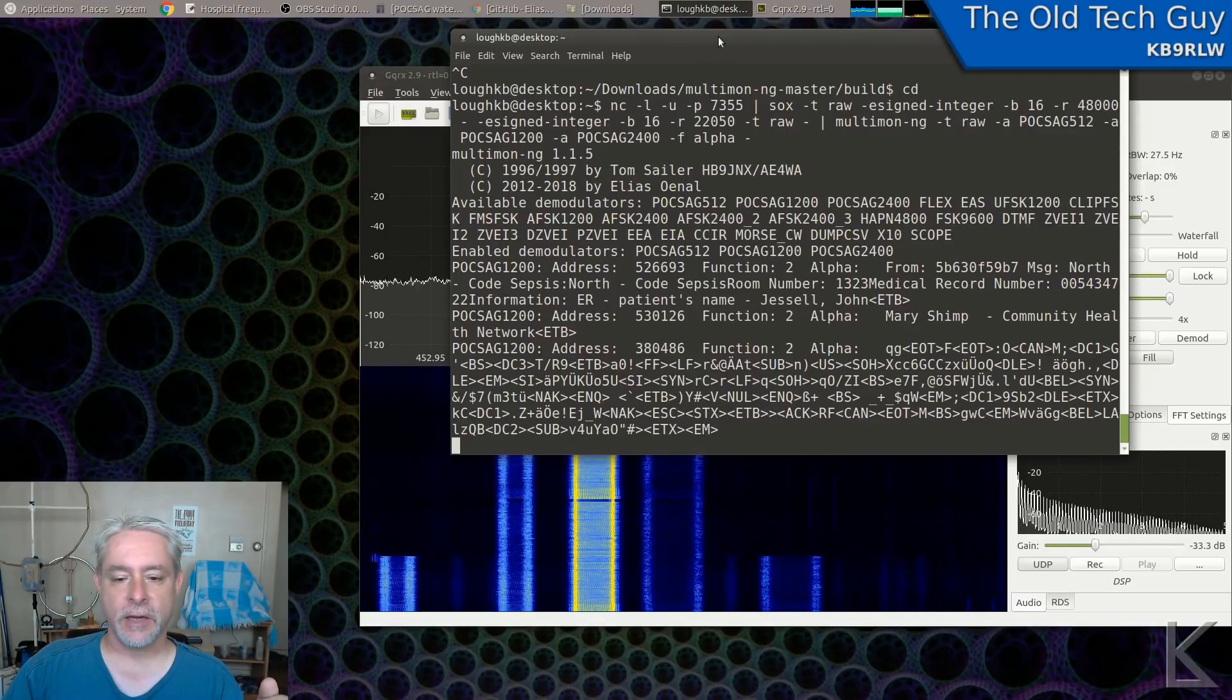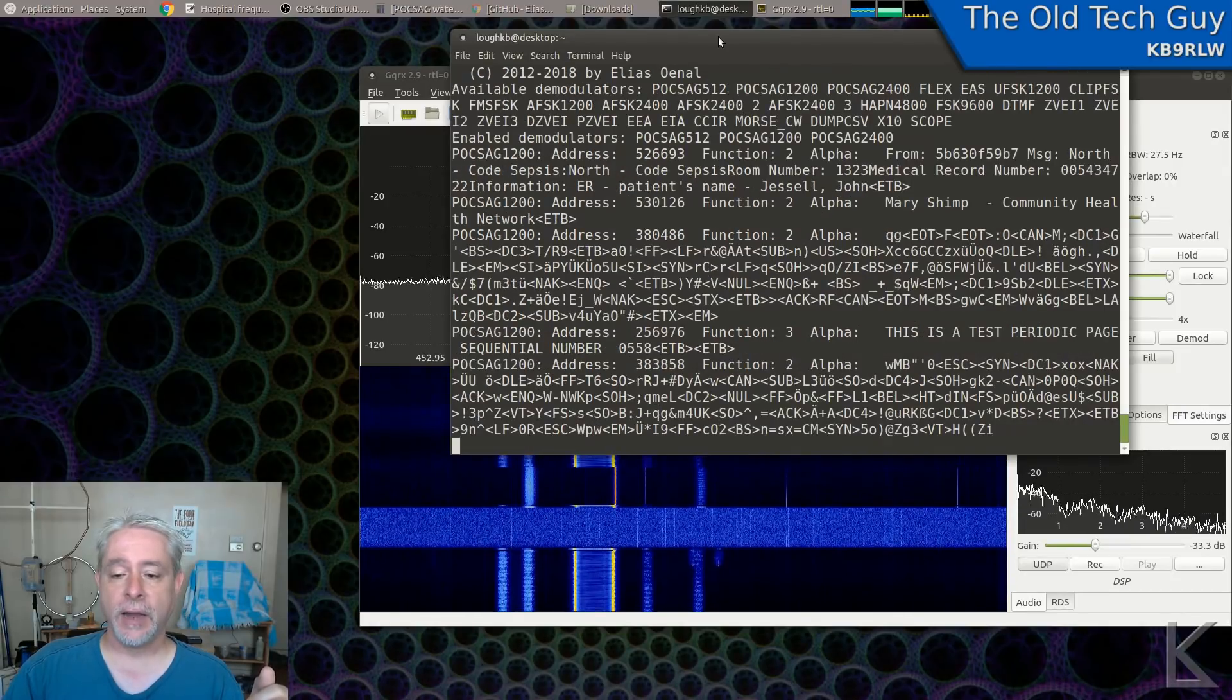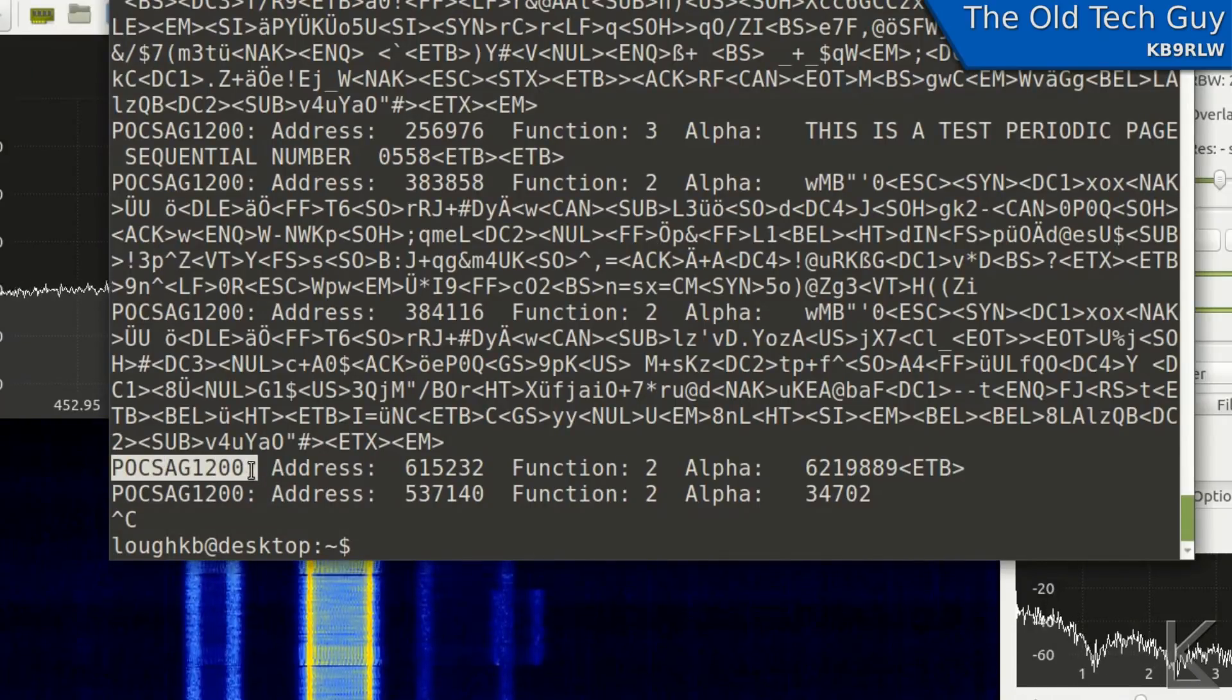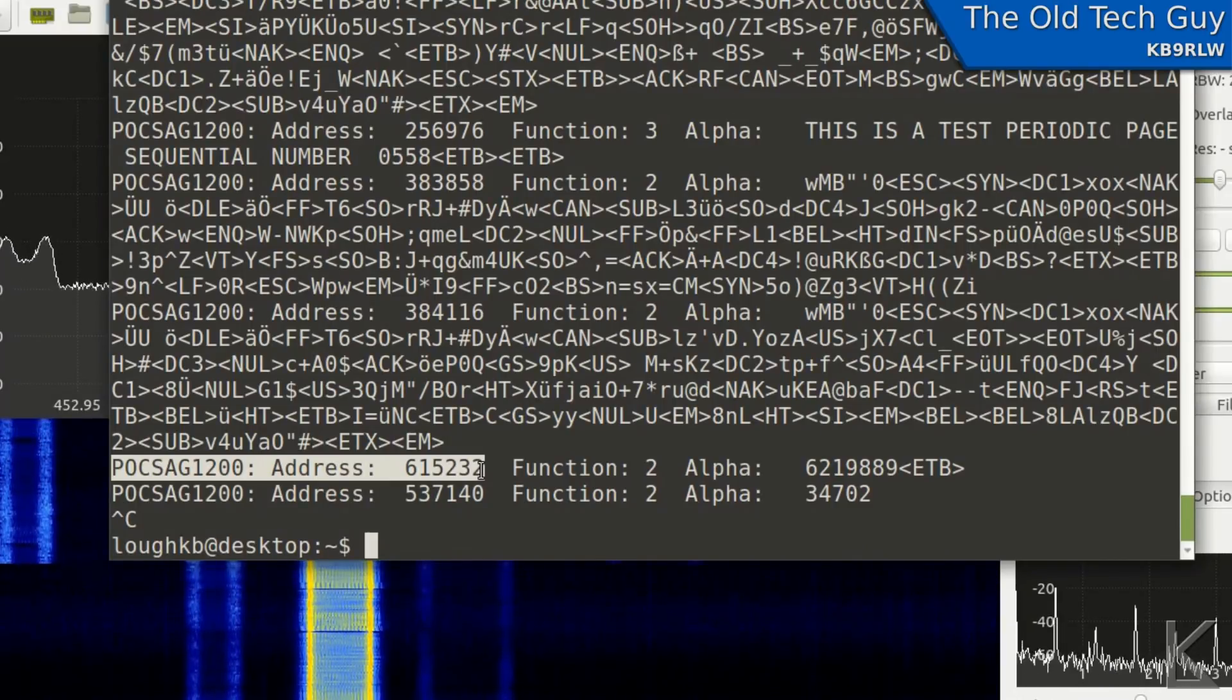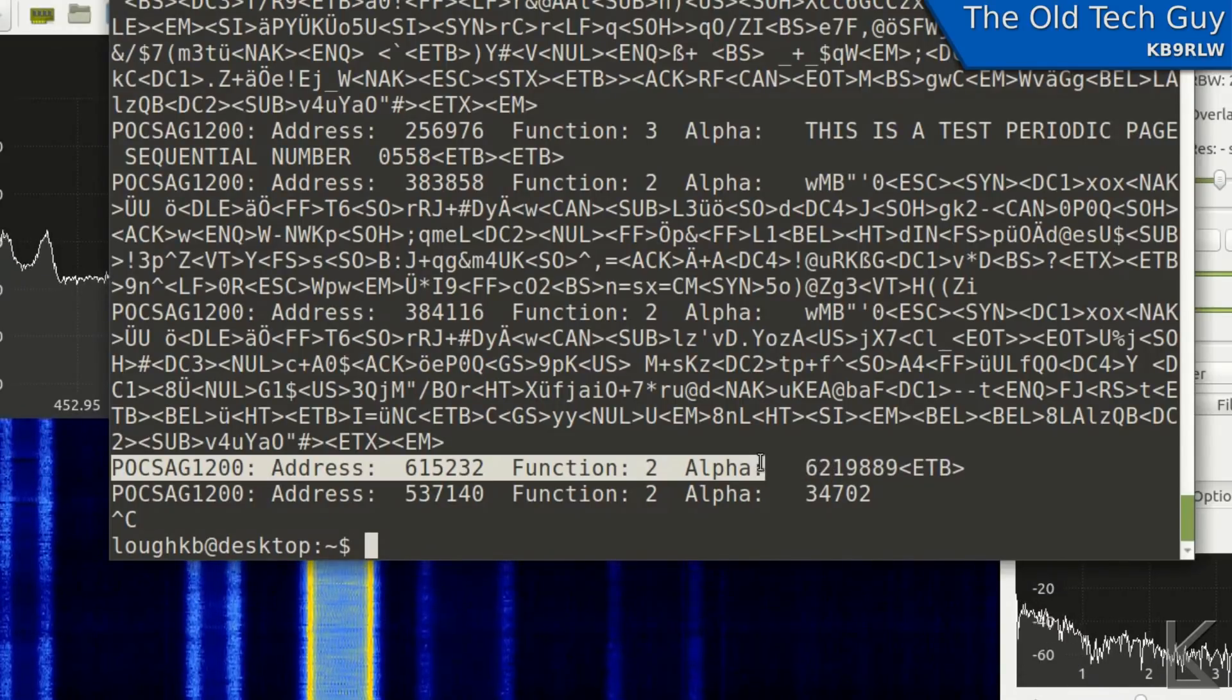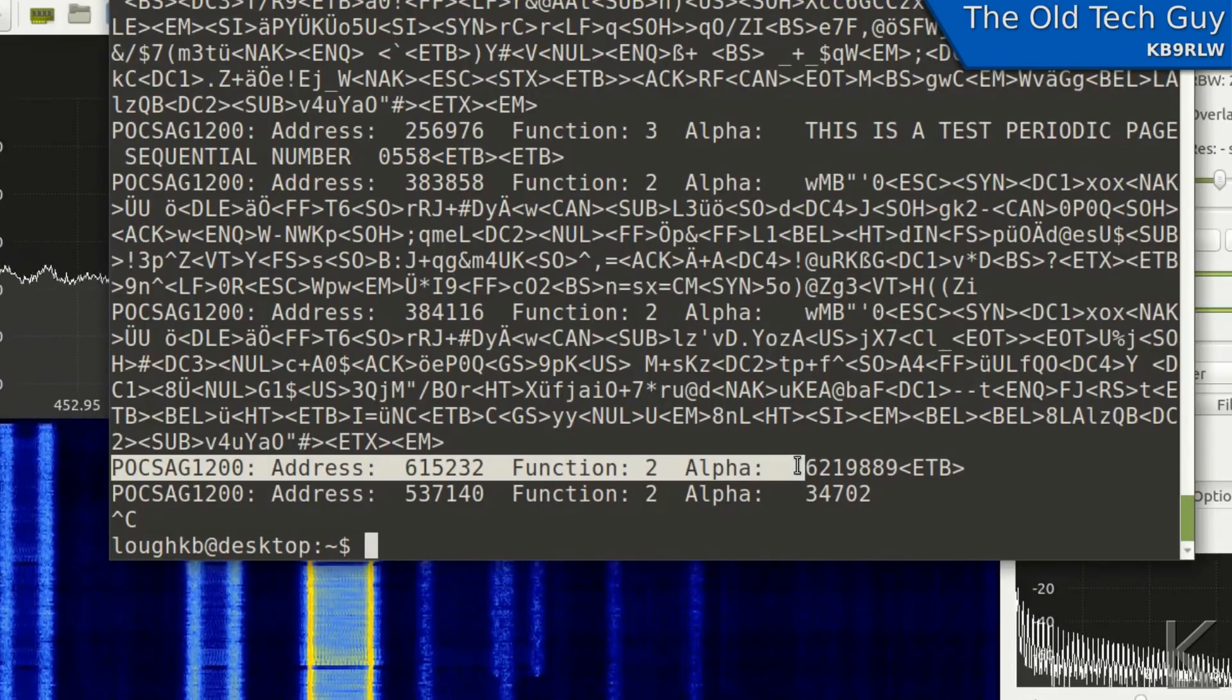So it looks like a lot of gobbledygook, but you'll basically see everything that the paging transmitter is sending out. And that's how you decode the POCSAG audio. Now a couple of notes. I'll control C to break. And you'll notice that every transmission starts with information about what modulator it's using, POCSAG 1200. Address is the pager that this transmission is aimed at. Function is what type of data is being sent. In this case, it's alphanumeric. And then finally, the message.